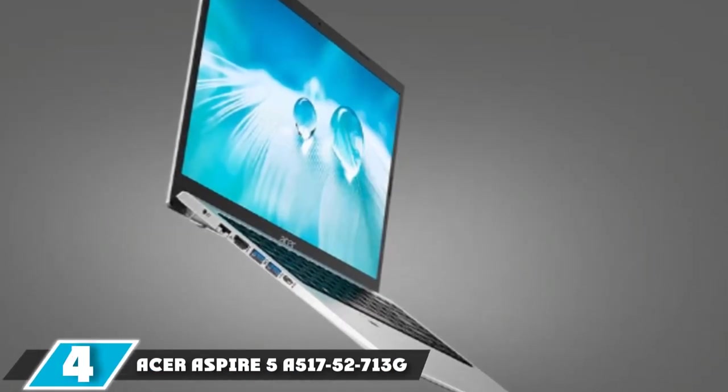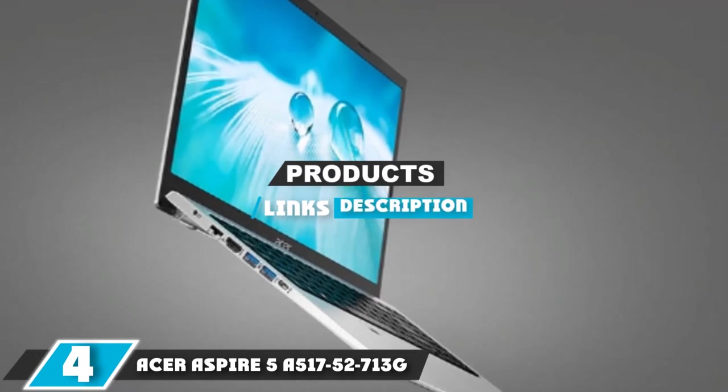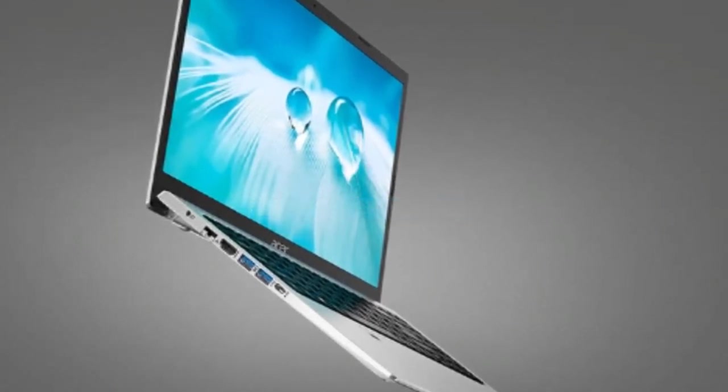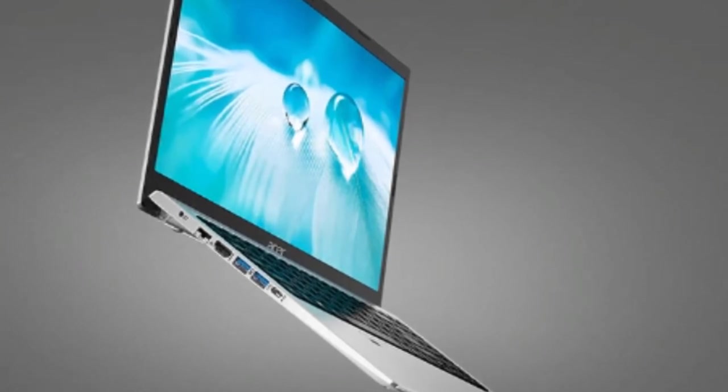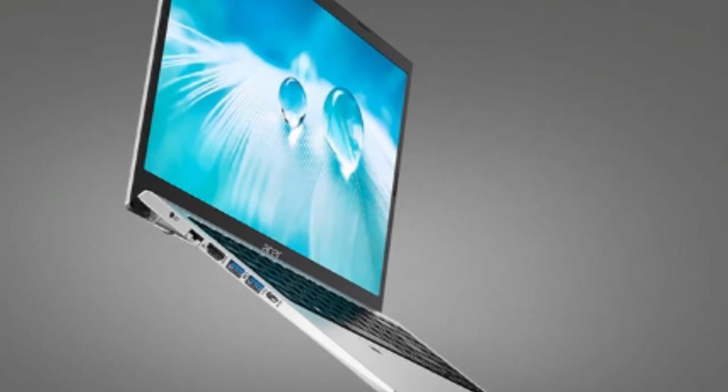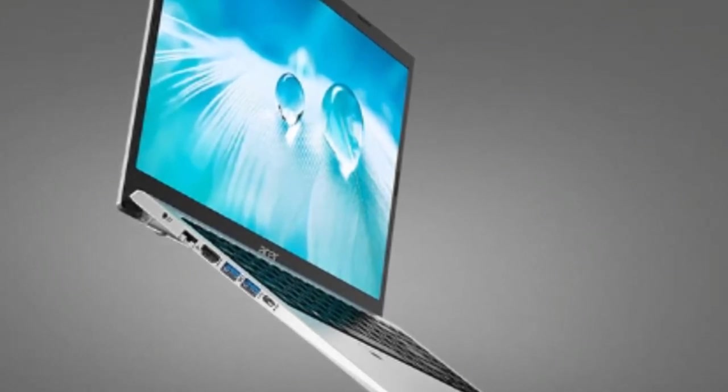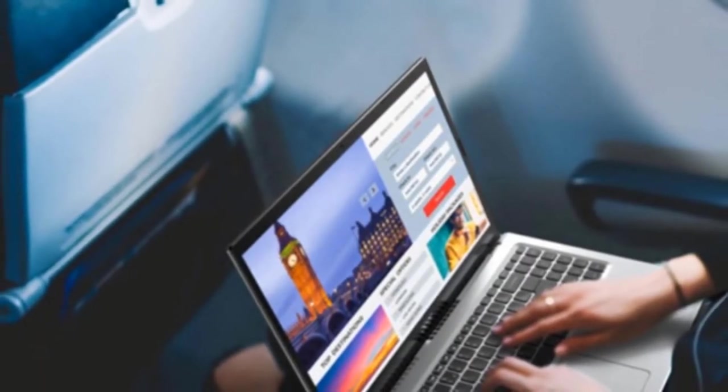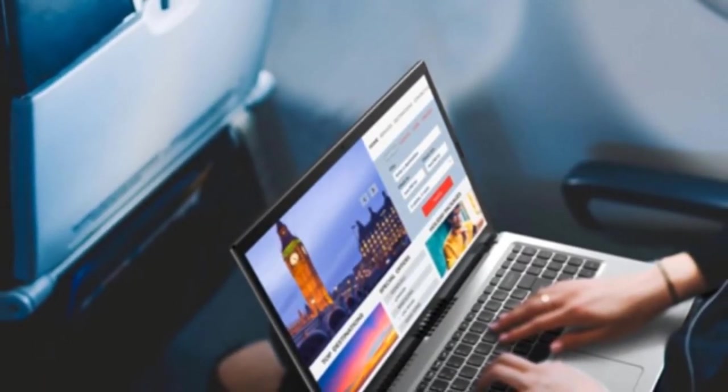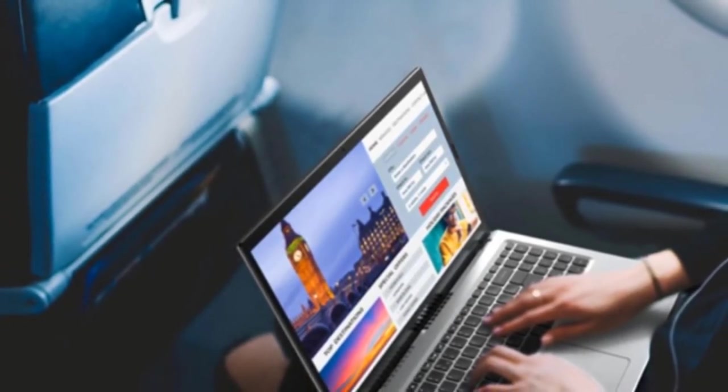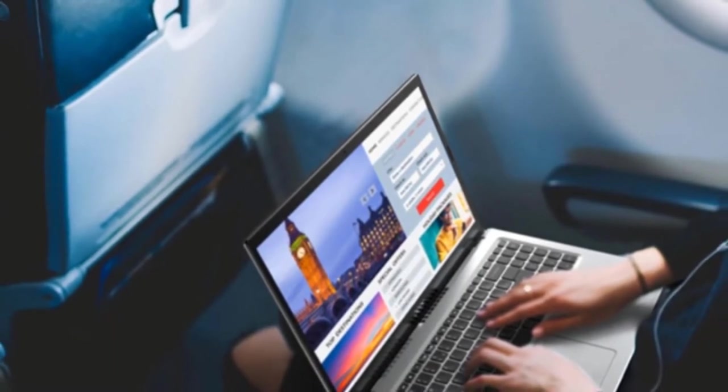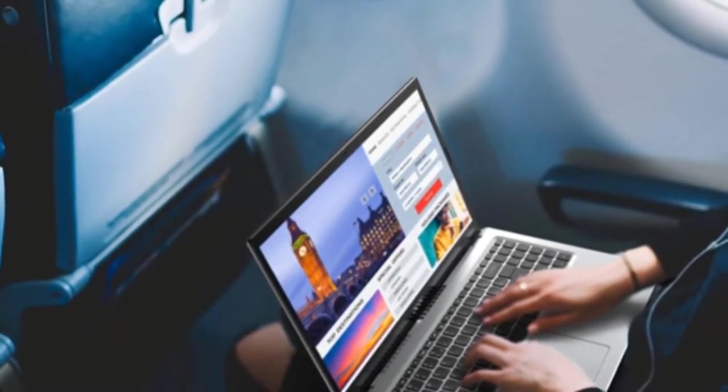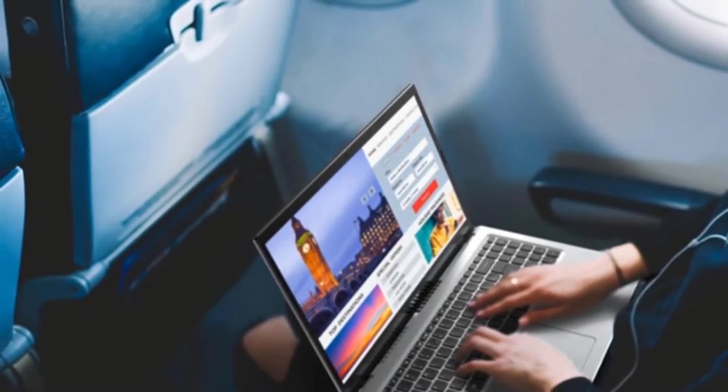Next at number 4 we have Acer Aspire 5 A517-52-713G. If you are looking for an everyday mid-range laptop equipped with a stunning 17-inch display, the Acer Aspire 5 A517-52-713G is the best option out there. The device is priced under $1,000, making it an extremely affordable and high-quality device that you can splurge out on. The ultra-thin all-metal design breaks the boundaries of performance and offers superior user experience like no other.